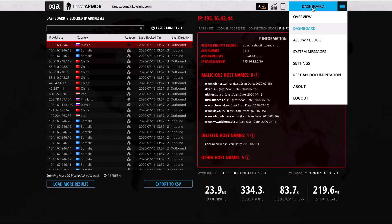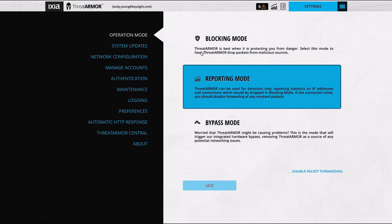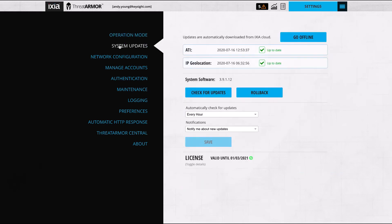You can actually configure those settings — you can go in and say you want updates pushed every five minutes or every hour. This is totally configurable. We can see we're up to date with our application threat intelligence and also up to date with our IP geolocation. As you can understand, IP addresses can be allocated to regions and then reallocated to other regions, so you need this information updated if you're blocking based on IP addresses.